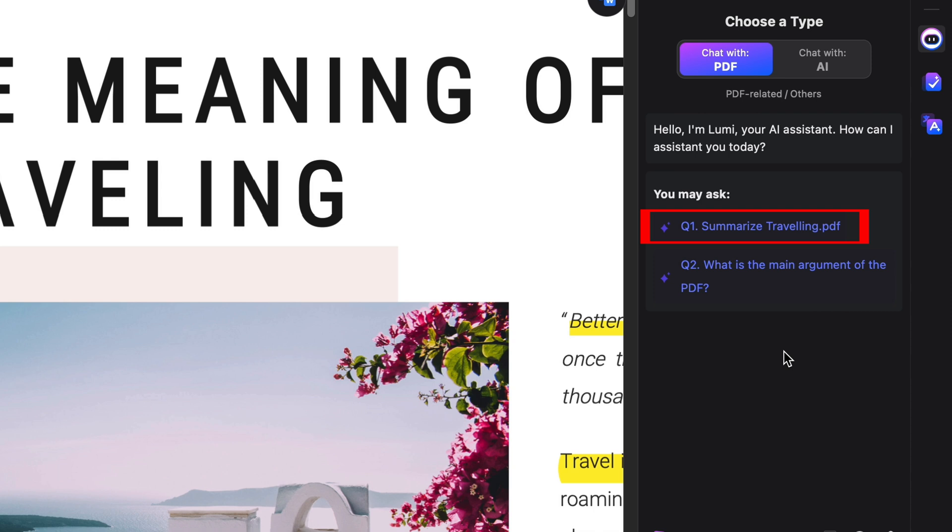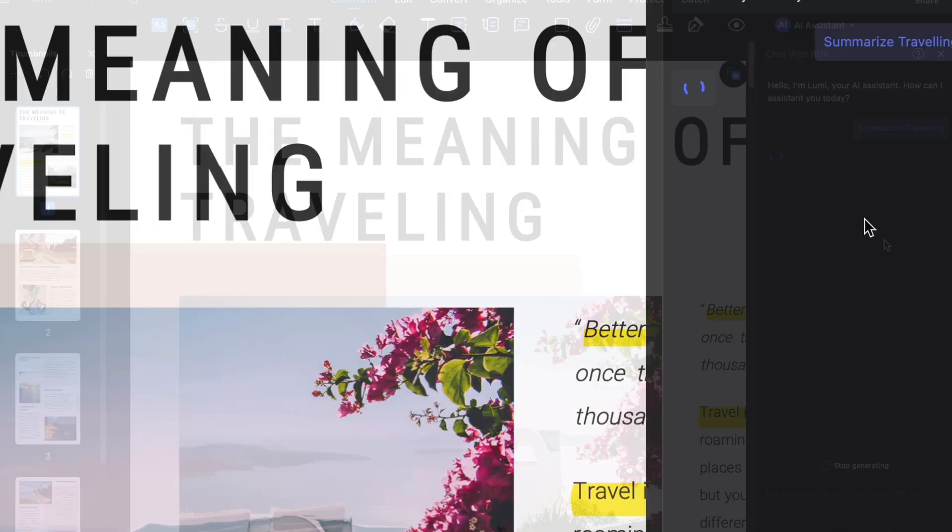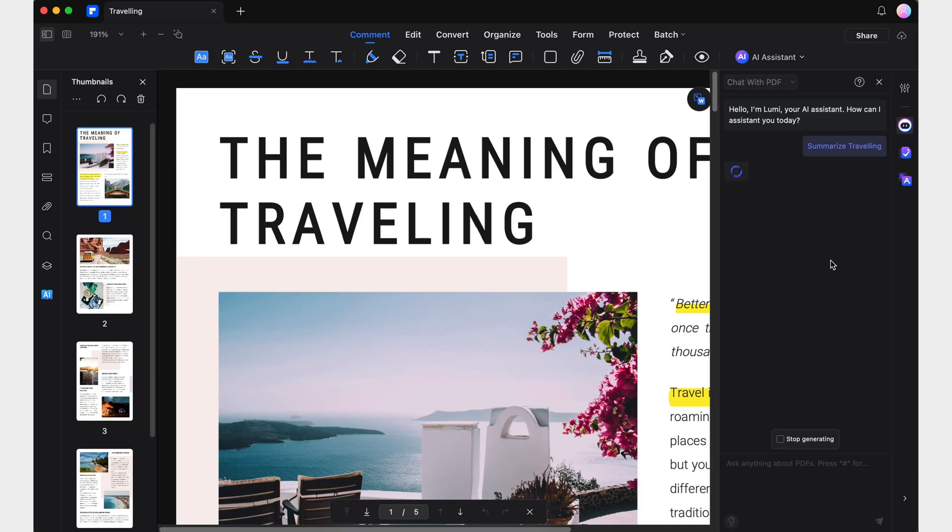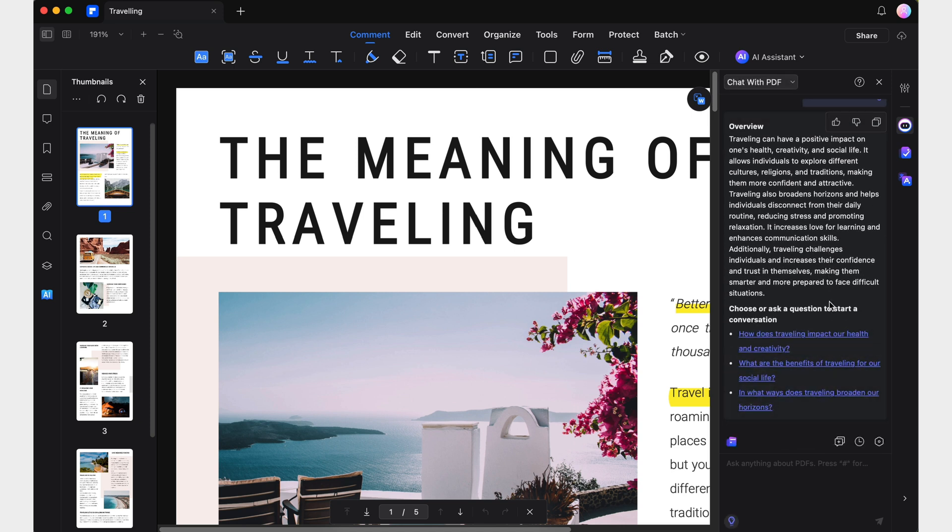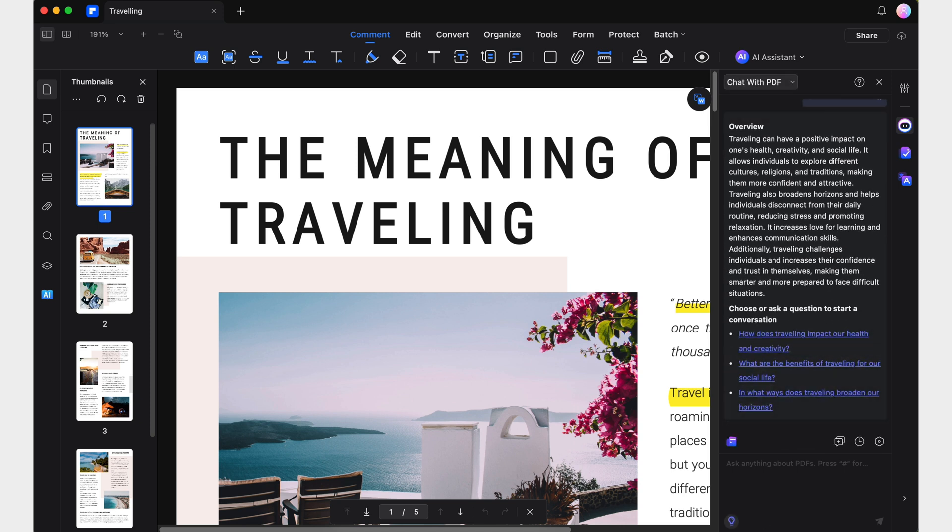Clicking on the Summarize link is a quick way to access the AI Summarize. This feature generates a comprehensive and well-structured summary of the entire document. It also includes clickable links that lead directly to the specific pages where Lumi has sourced the information, ensuring that the information is accurate and reliable.